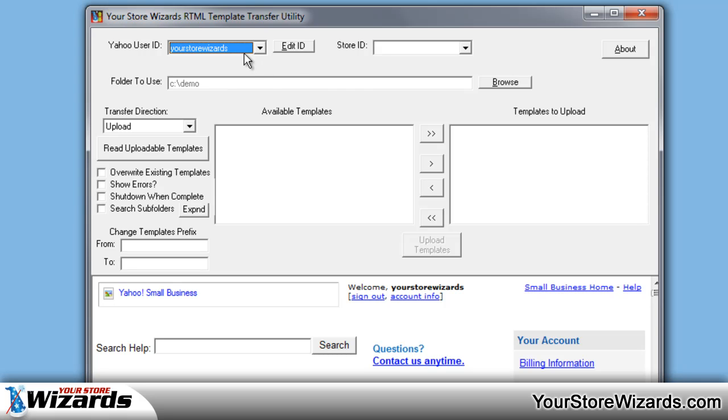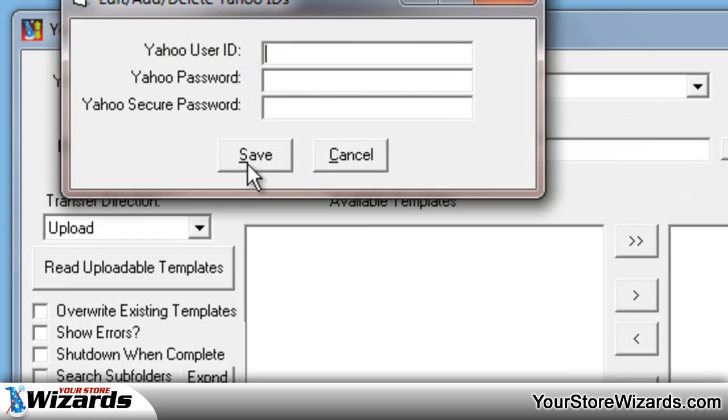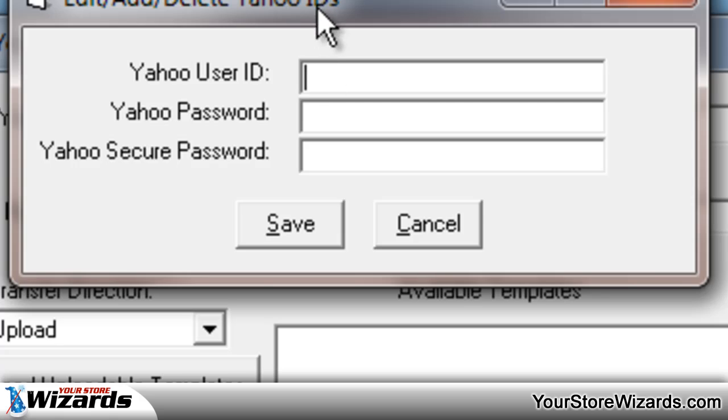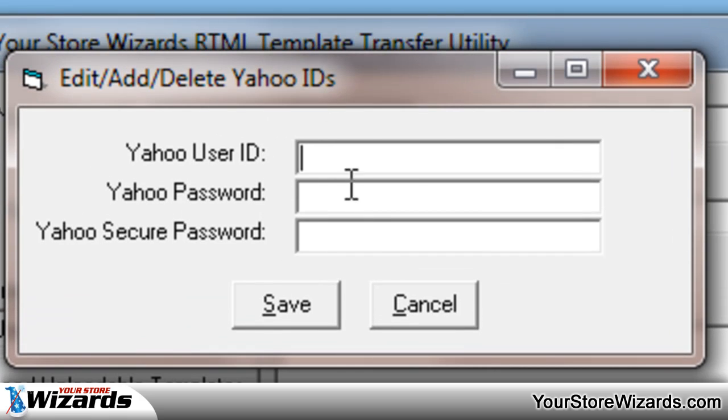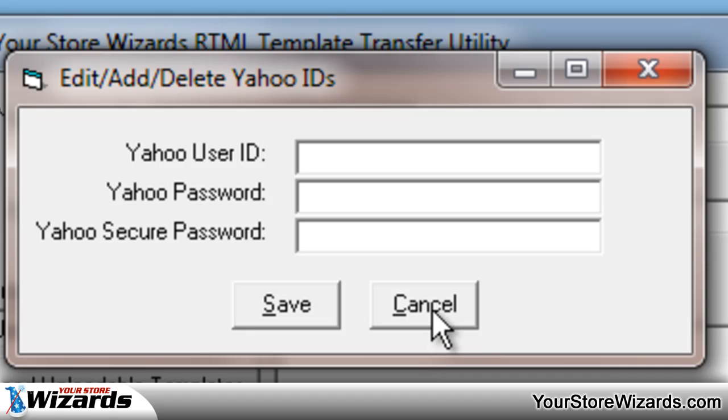If you need to edit one or you need to add a new one, there are options in the dropdown where you can put in the user ID, the password, and the secure password. The password and secure password are stored on your computer and encrypted and only sent to Yahoo to log into your account. It's not sent anywhere else.